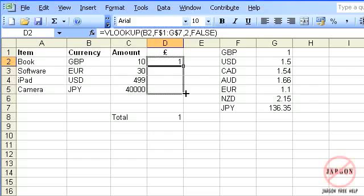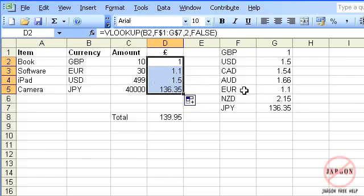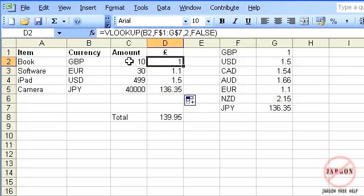I'm just going to test that it's taking the correct value. So for pounds it's got one, euros is 1.1, US dollars 1.5, that's correct, and Japanese yen 136.35. So that's correct. However, actually what I do want to do is take that value there and divide it by that value there. So I'm just going to go up to my formula, click there, click on this value here, put in the divide.